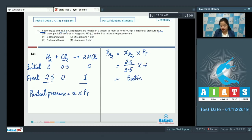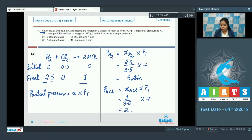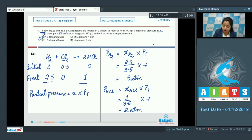The partial pressure of H₂ equals (2.5 / 3.5) × 7 = 5 atm. The partial pressure of HCl equals the mole fraction of HCl, which is 1 upon 3.5, multiplied by total pressure 7 atm, which equals 2 atm. That means the correct answer for this question is option number 1.